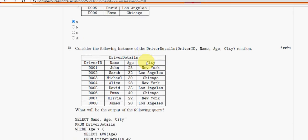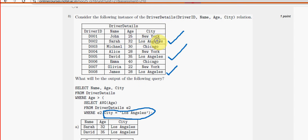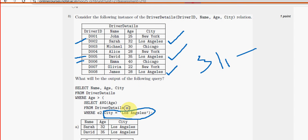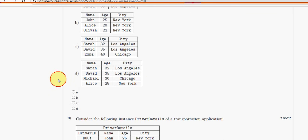Eighth question: here they are asking where city equals Los Angeles. We have to find those averages — they come out to around 31-point-something. How many values are greater than 31? Counting through the data, there are four entries meeting the condition, giving three rows in the result. Mark option C as the proper solution for question eight.